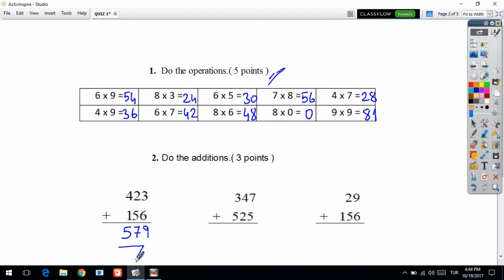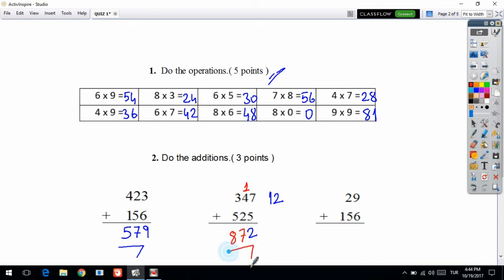Second one: 7 plus 5 is equal to 12. I am writing on the right side of the question. I will bring 2 down and send 1 to the next digit. Then I continue to add: 1 plus 4 is 5, 5 plus 2 is 7. Then from the hundreds digit: 3 plus 5 is equal to 8. Your answer is 772.